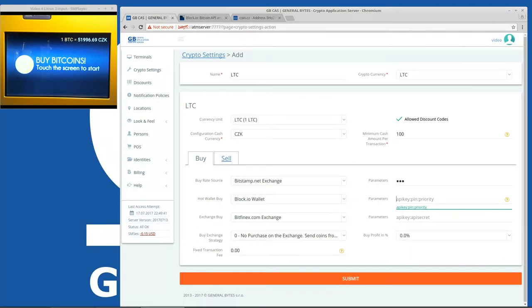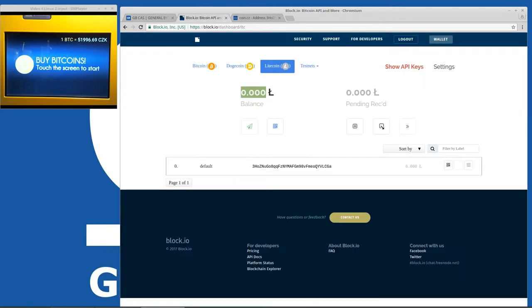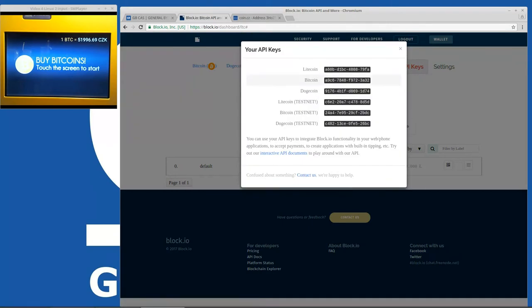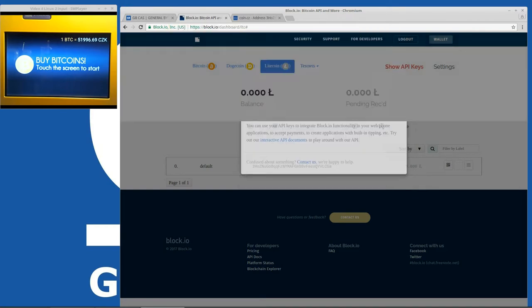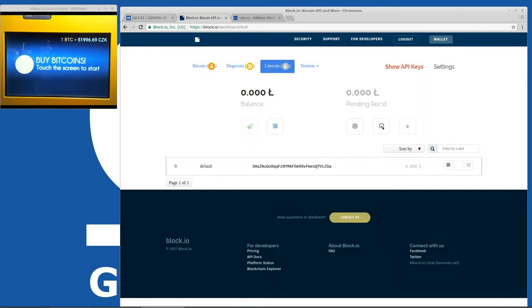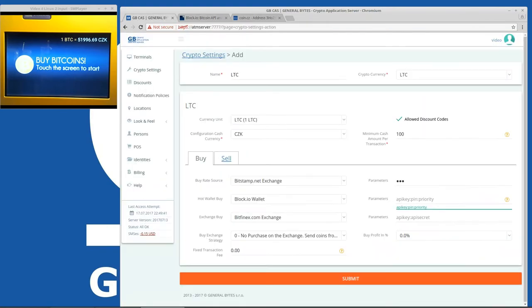So we need API key, pin and priority. API key we can see here. Show API keys. We copy the API key and paste it here.